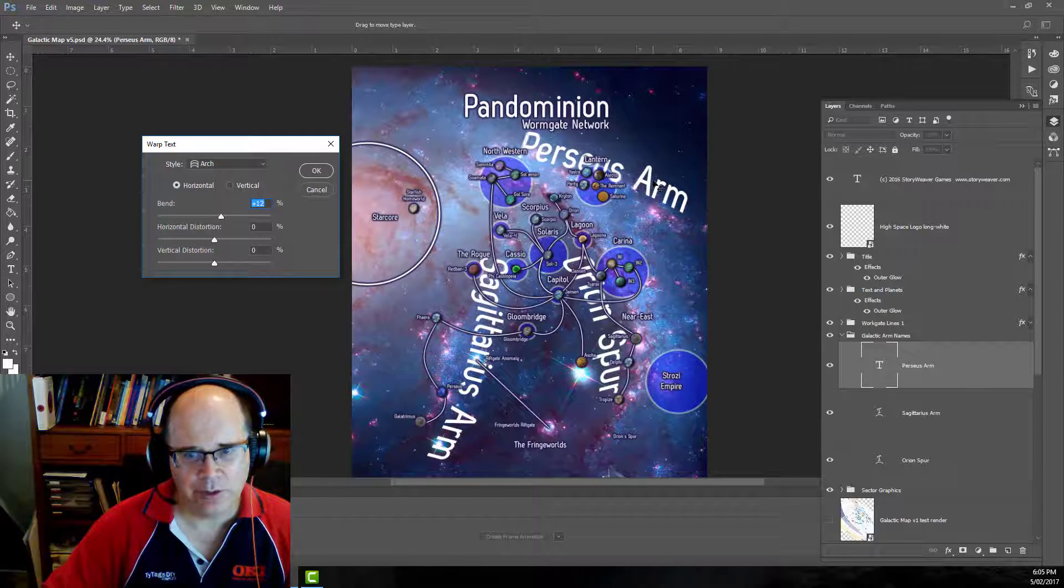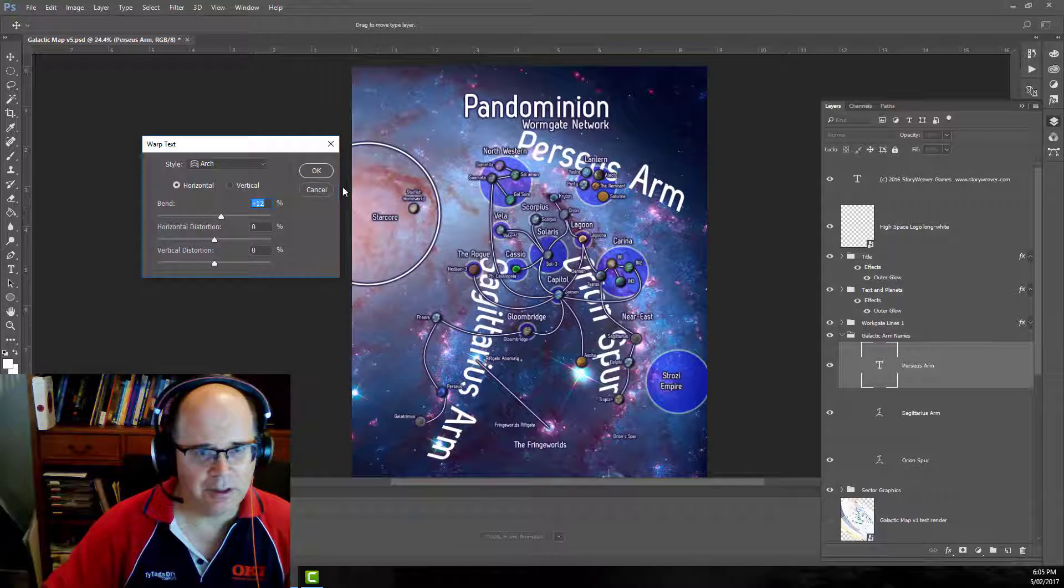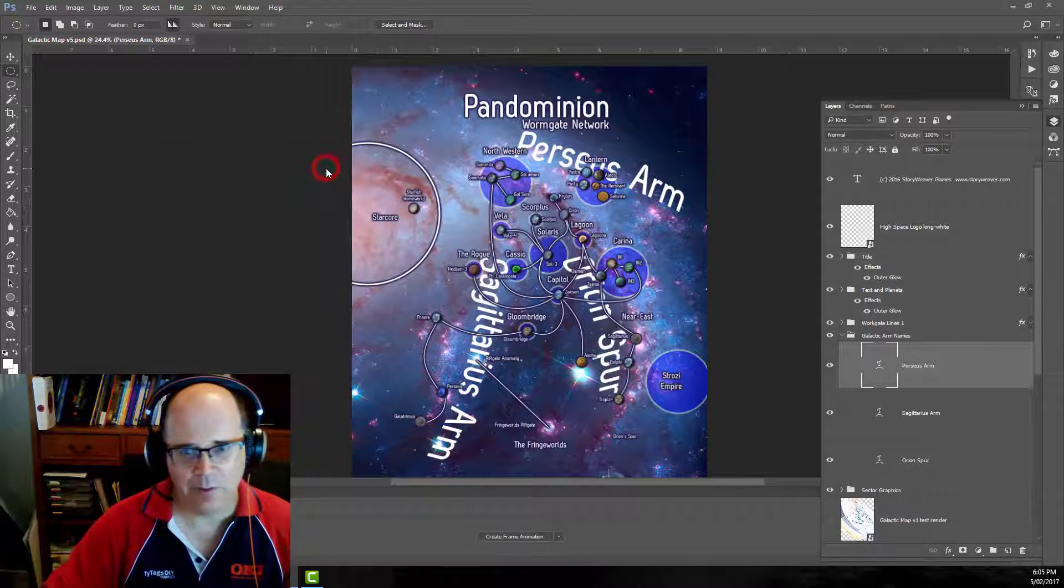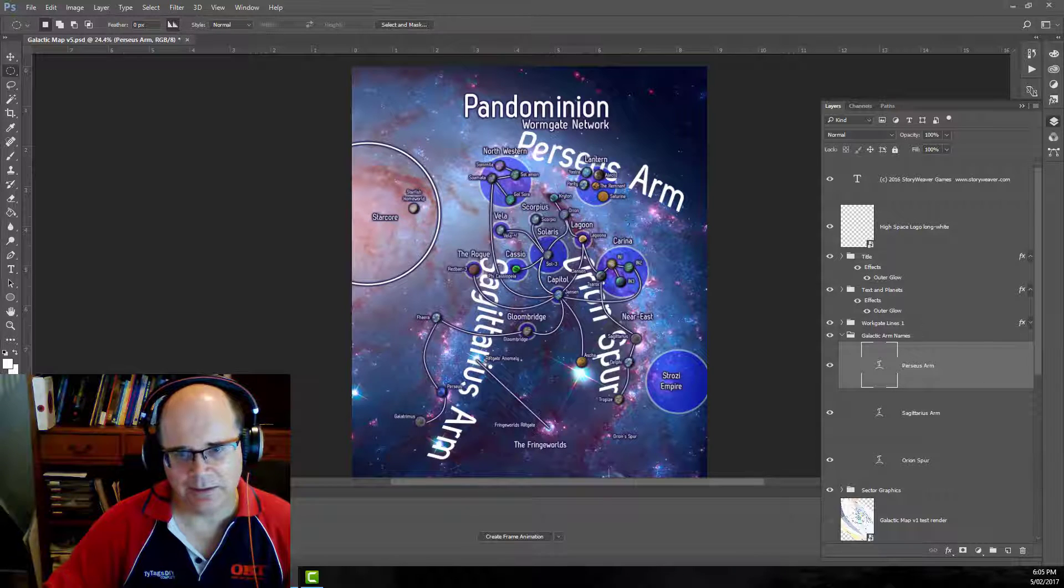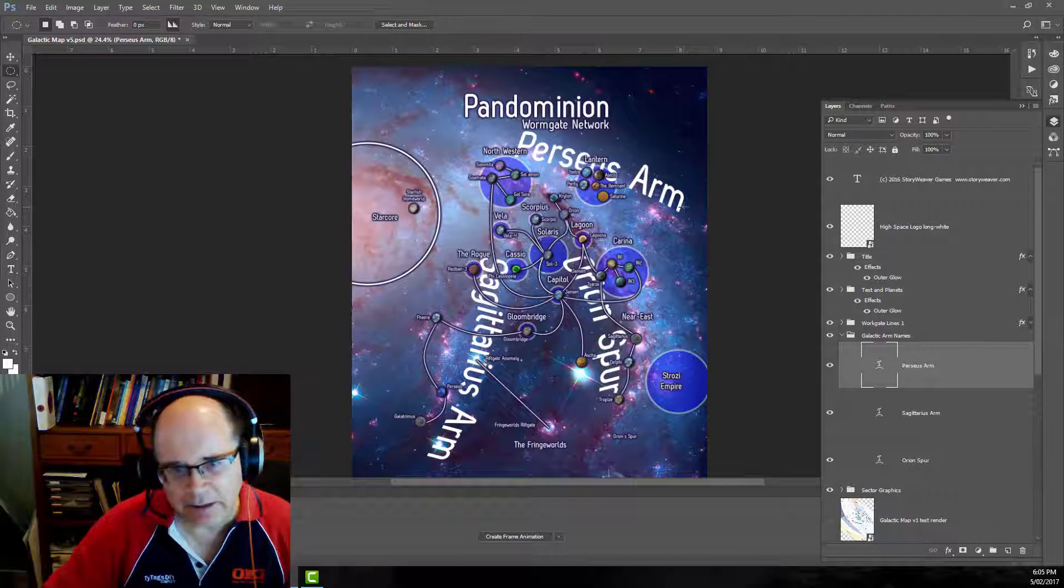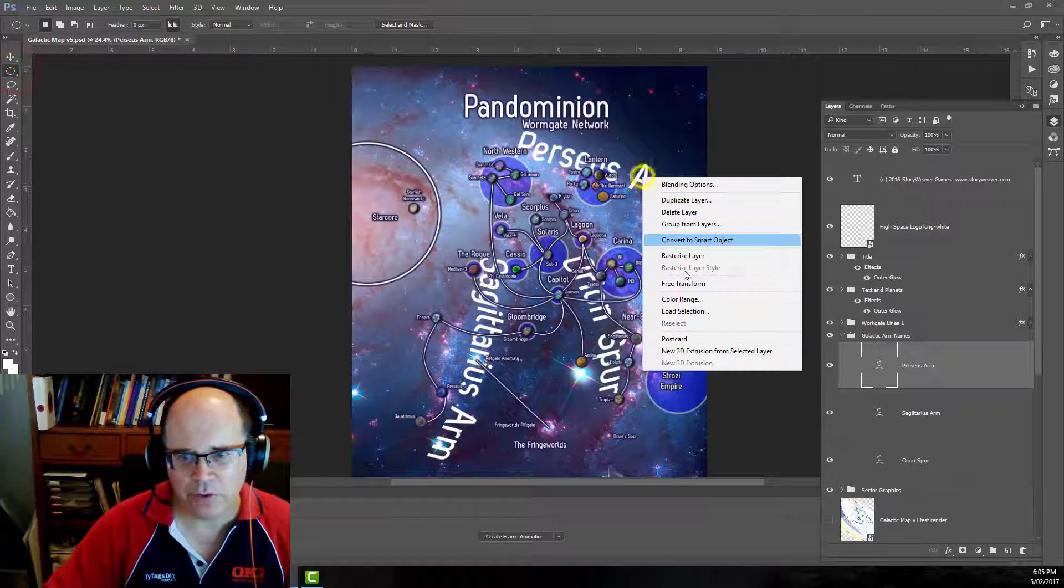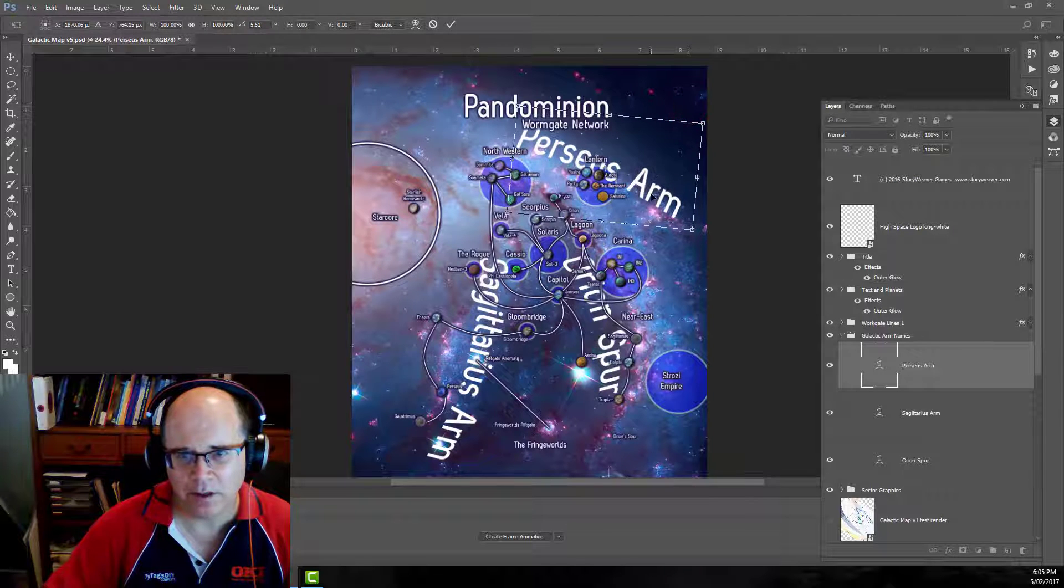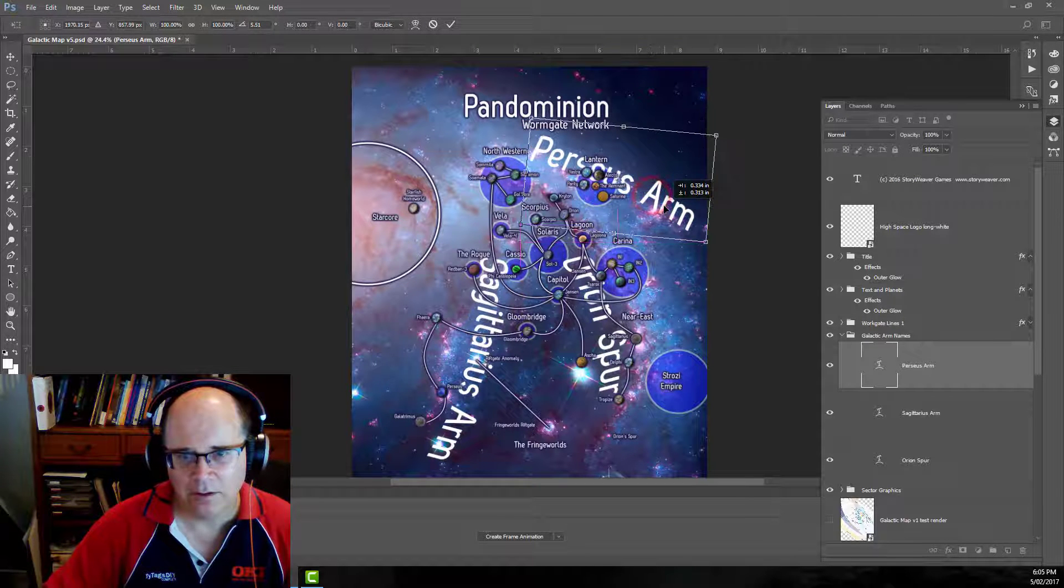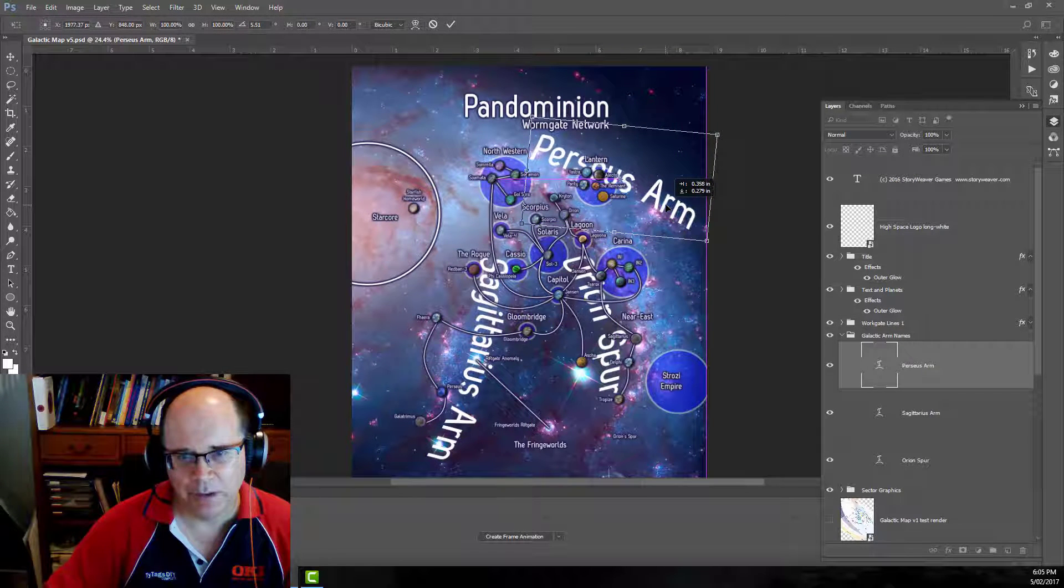So there are the labels for our galactic arms. I might just actually rotate that Perseus a slight bit more. There we go. Excellent.